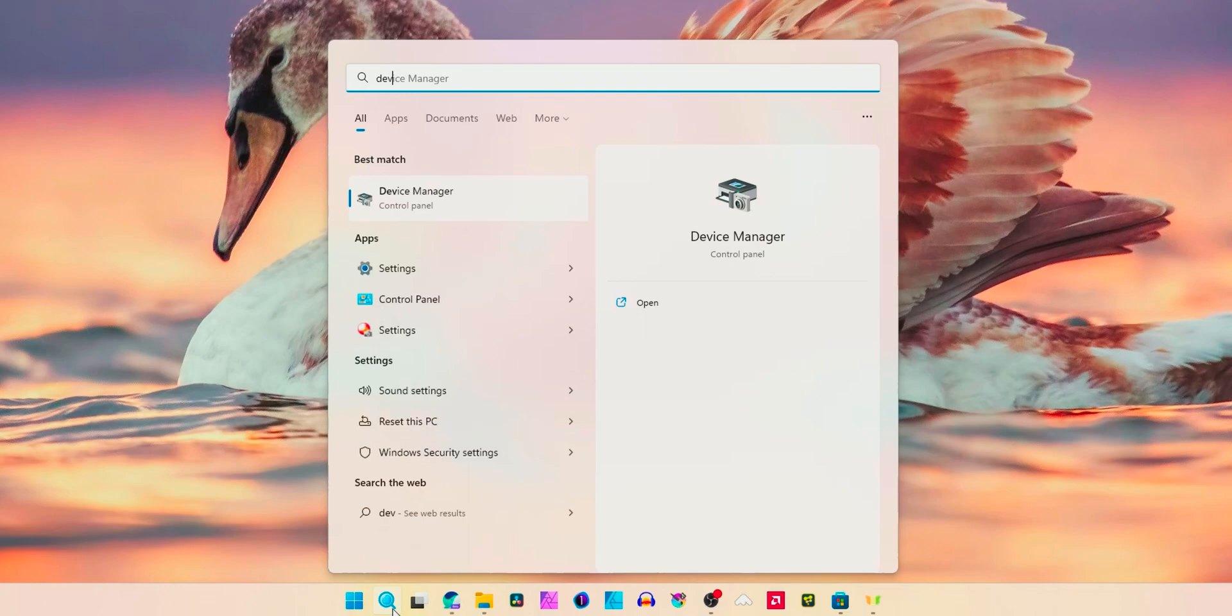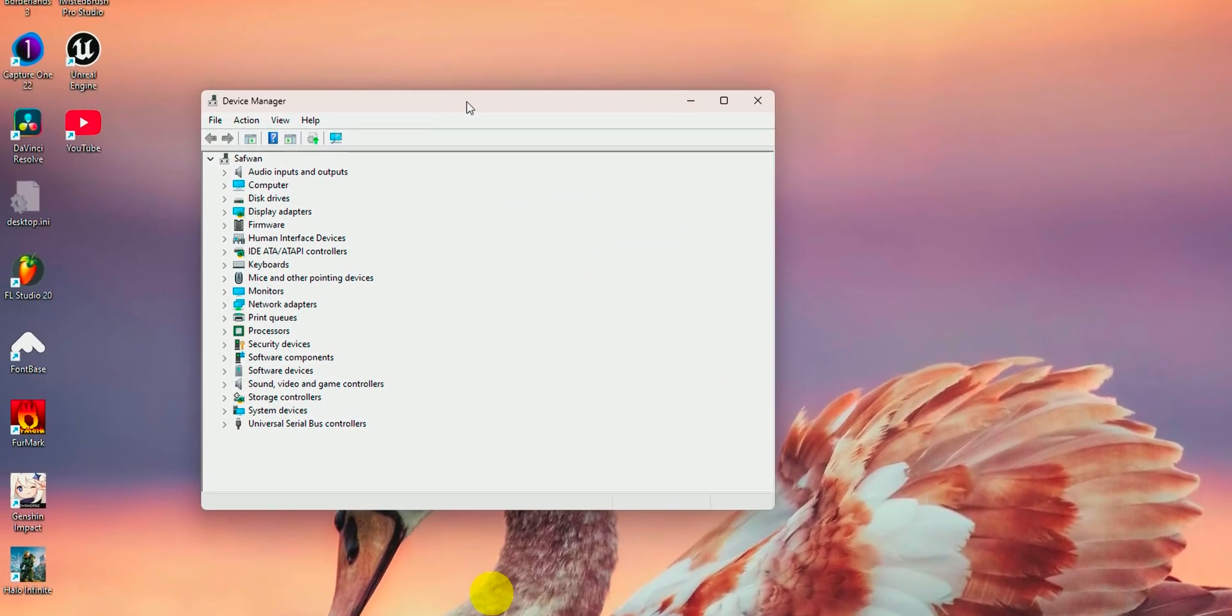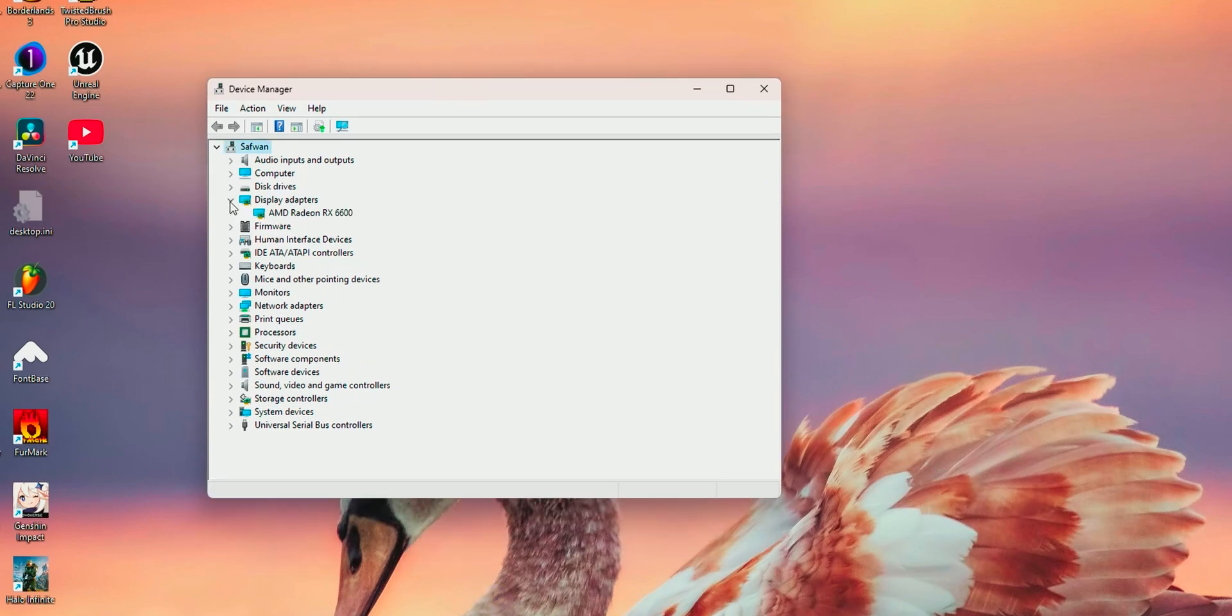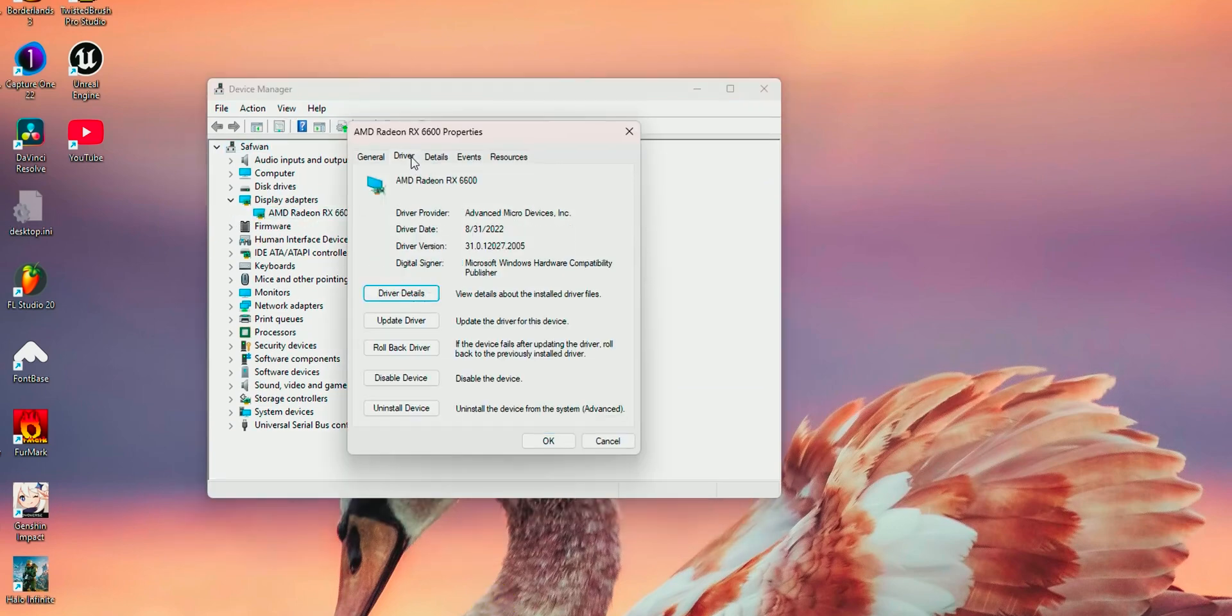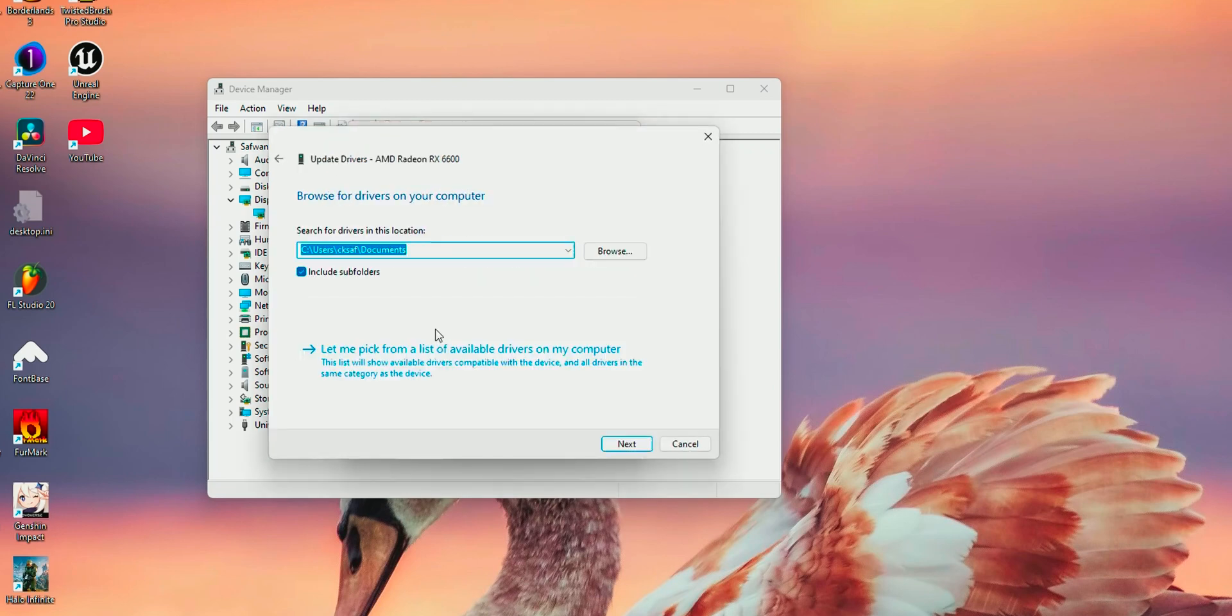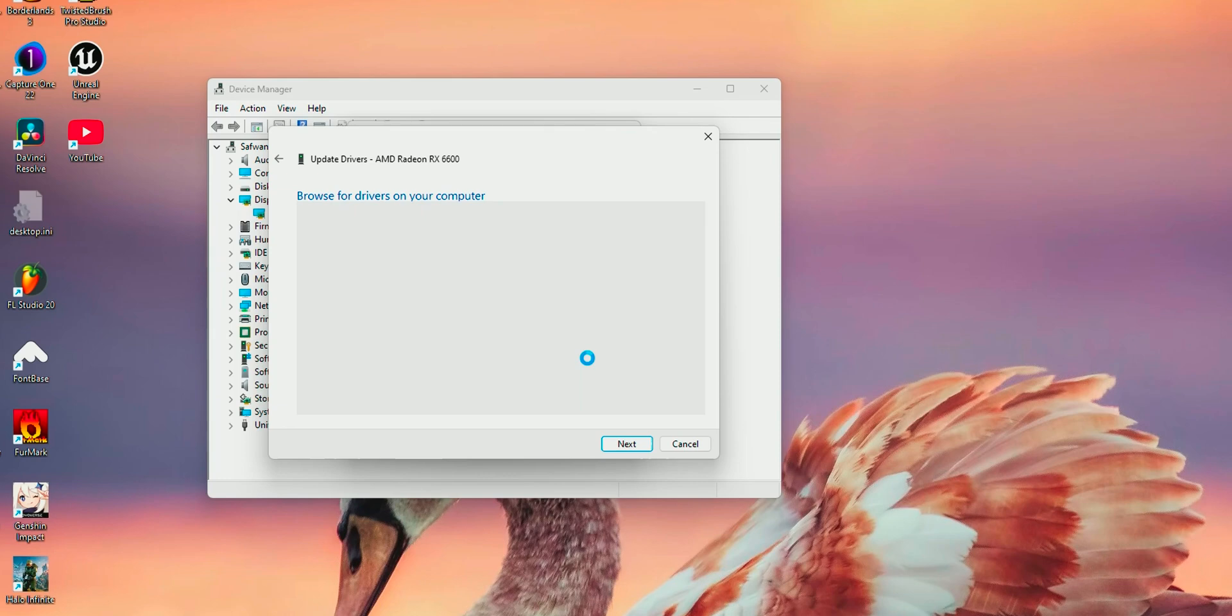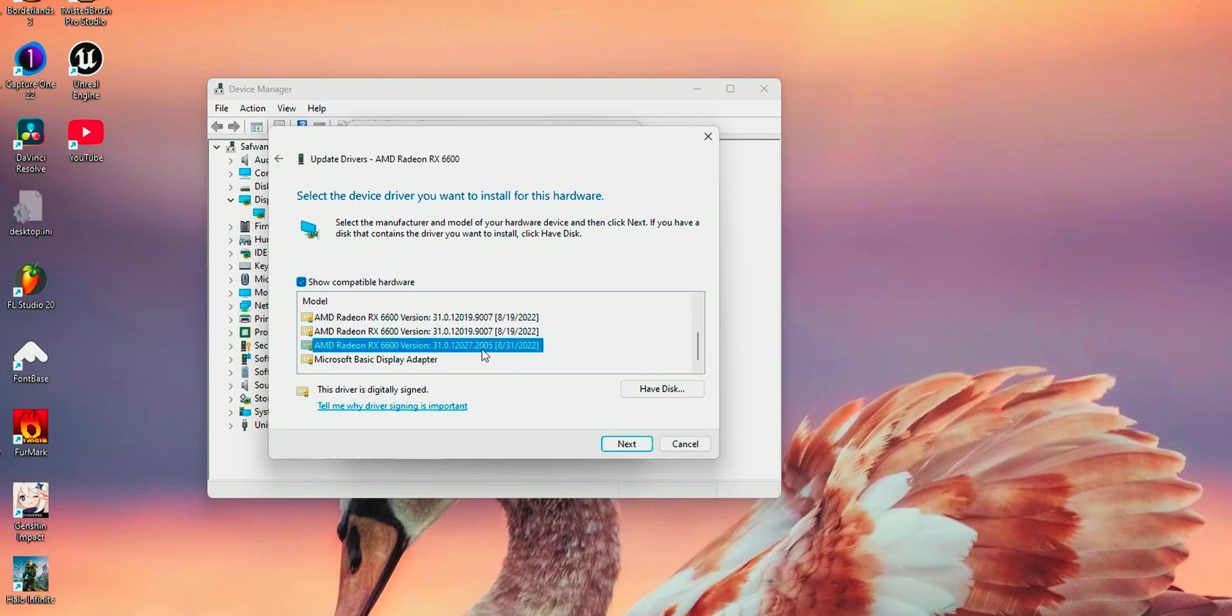If you are seeing that application there, then open Device Manager by searching Device Manager, then head out to your GPU, open Properties, Driver section, Update Drivers, Browse my computer for drivers, Let me pick the driver, and from the list of drivers available you can see the latest driver that is installed via Windows Update.